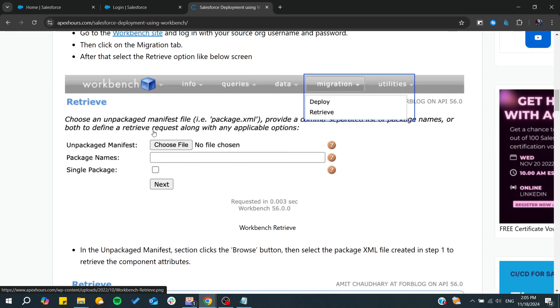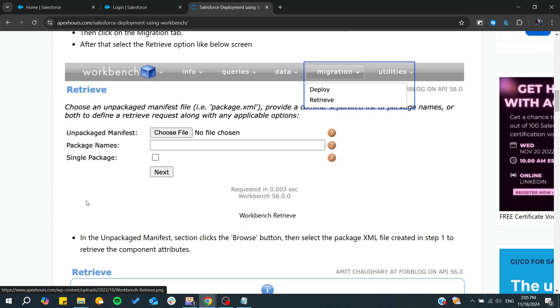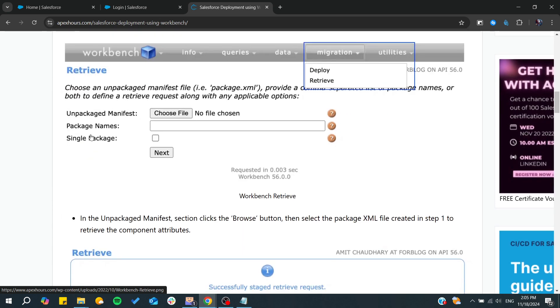Then, choose the file location and the name of the package. If it's a single package, you should mention that too.